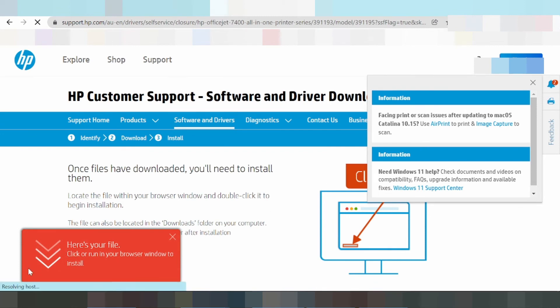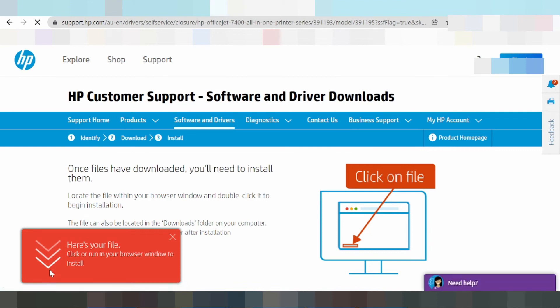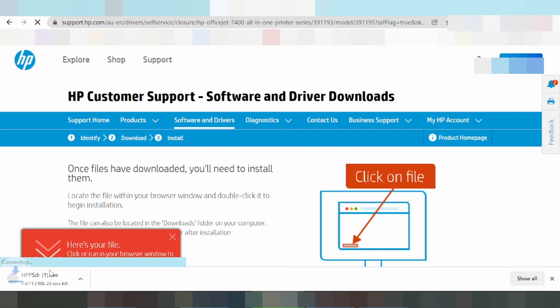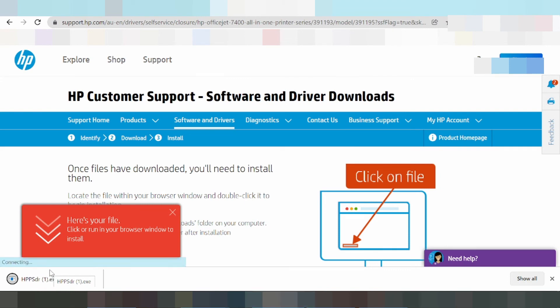After downloading, you need to install the driver on your computer or laptop. Turn on the printer and connect the USB cable from the printer to your laptop or PC.